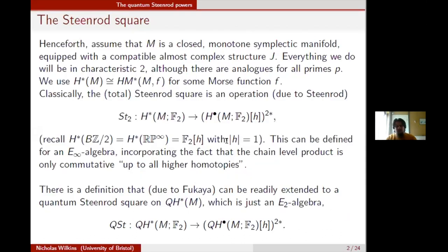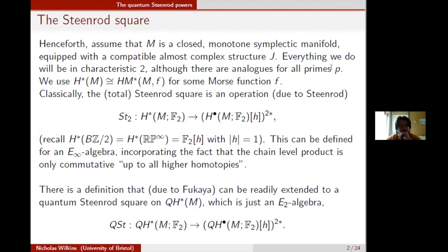There are a couple of assumptions to start with. We're going to talk about closed monotone symplectic manifolds, fixing always a complex structure J. We're going to work over F2 coefficients, mainly to make everything much simpler — there are analogues for larger primes. When I talk about cohomology, I'm really talking about Morse cohomology, so there's always going to be some Morse function around.